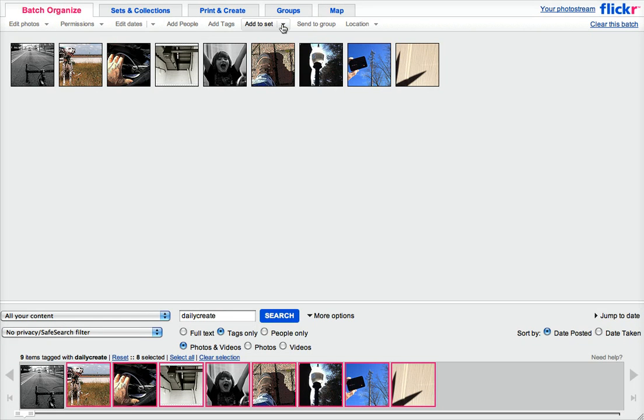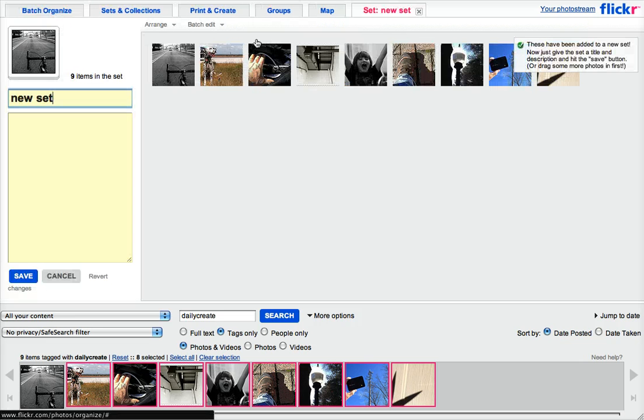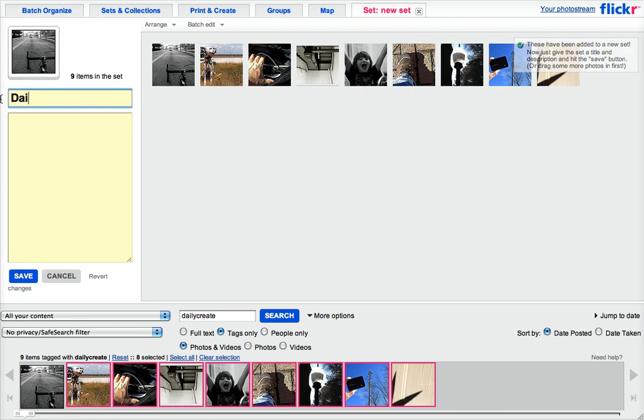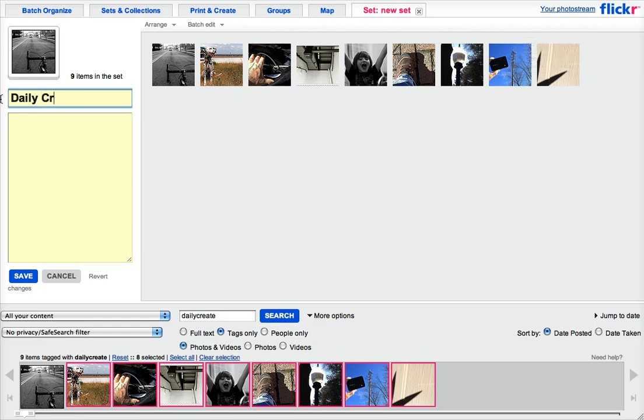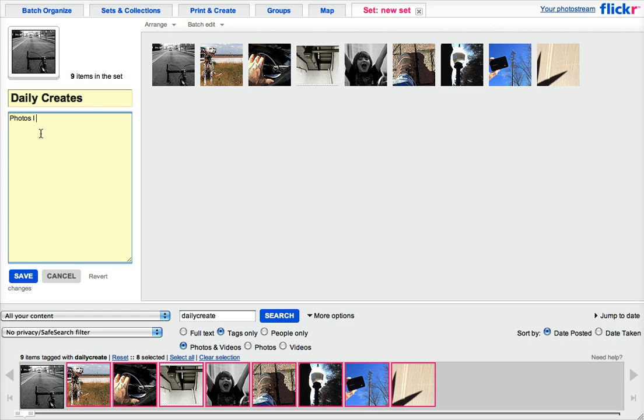But what we want to do is add it to a set. So I'm going to create a new set and I'm going to call this daily create. And you create a little subtitle here. Photos I have done for the daily create. And I'll put the URL.